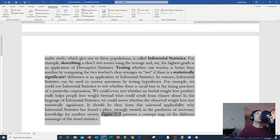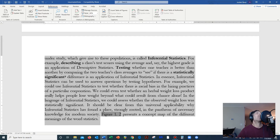Inferential statistics takes a much more detailed approach to deciding which teaching method is better. If we look at inferential statistics, we'll start off by testing the hypothesis that there's no difference between the two teaching methods. That would actually be called the null — N-U-L-L — null hypothesis.